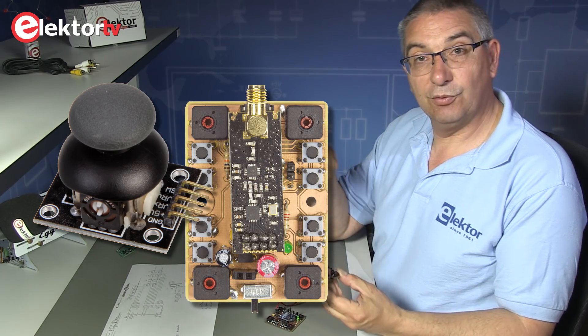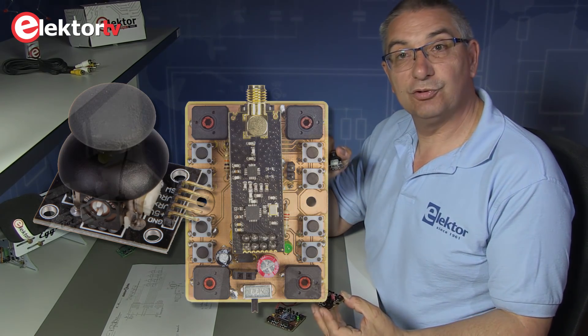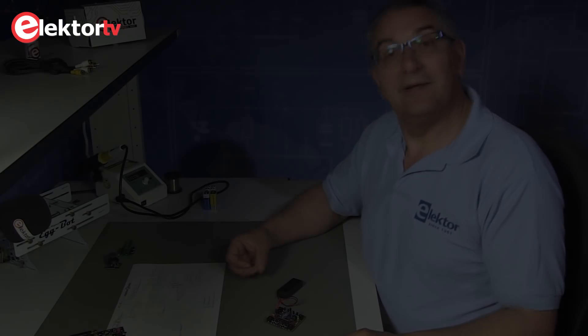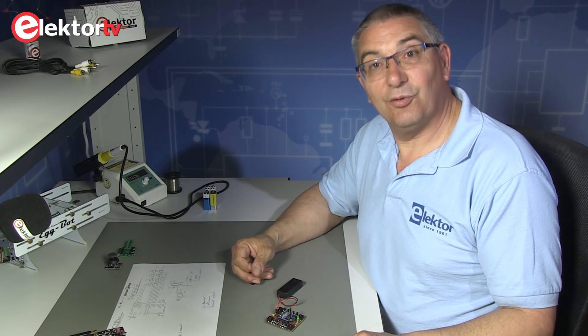So you can build your own 4-channel remote control. Don't forget to link, like or subscribe to our Elektor TV channel. And see you next time. Bye bye folks.